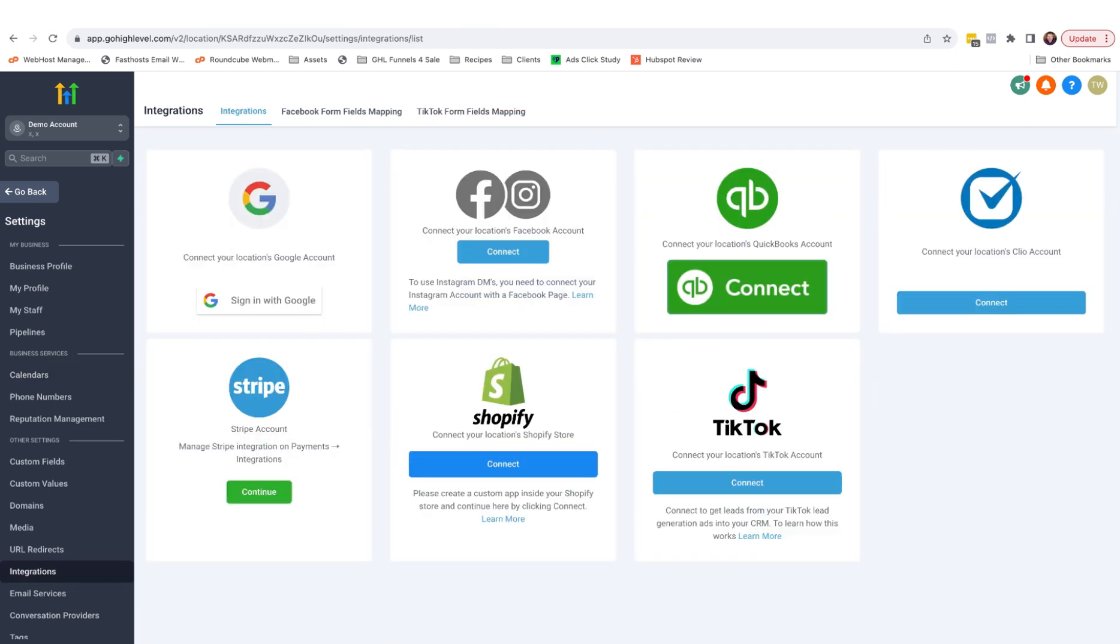And you will be taken to the integrations page where you need to integrate your Google account with your HighLevel sub account. Click the sign in with Google button and follow the instructions.